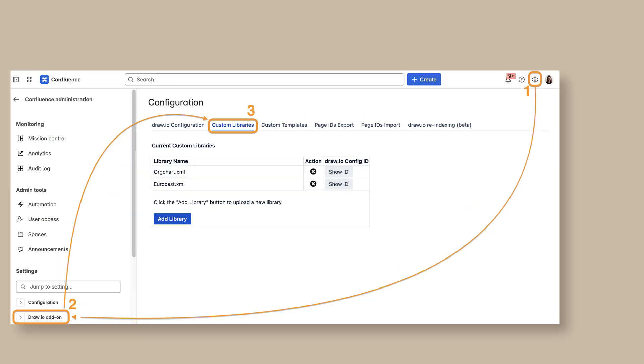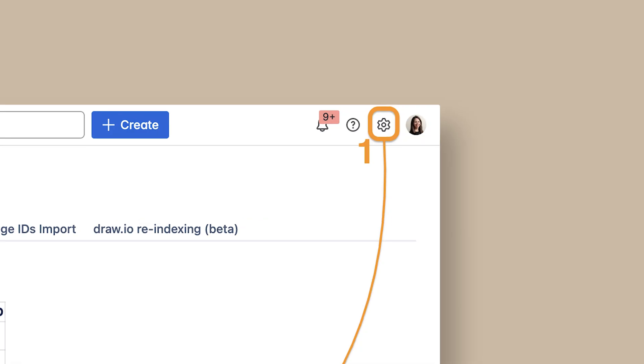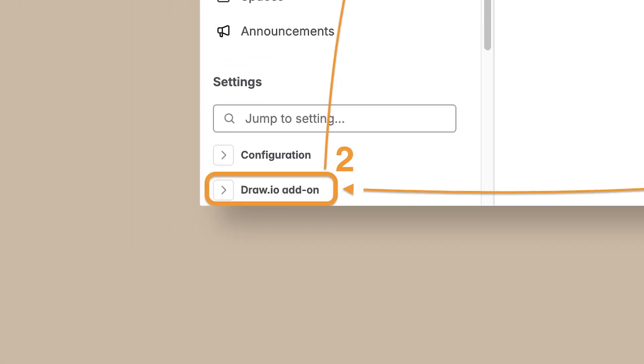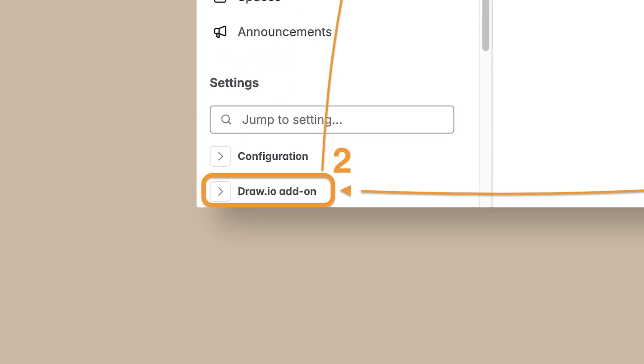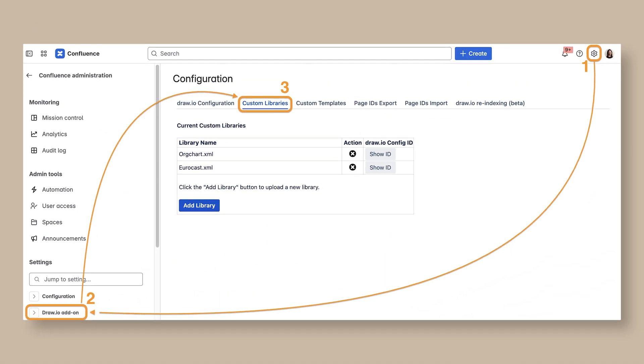You can locate this by going to the settings cog in the top right, going to the Draw.io add-on, and selecting the Custom Libraries tab. Any existing custom libraries that have been shared in your Confluence space should appear here as well.